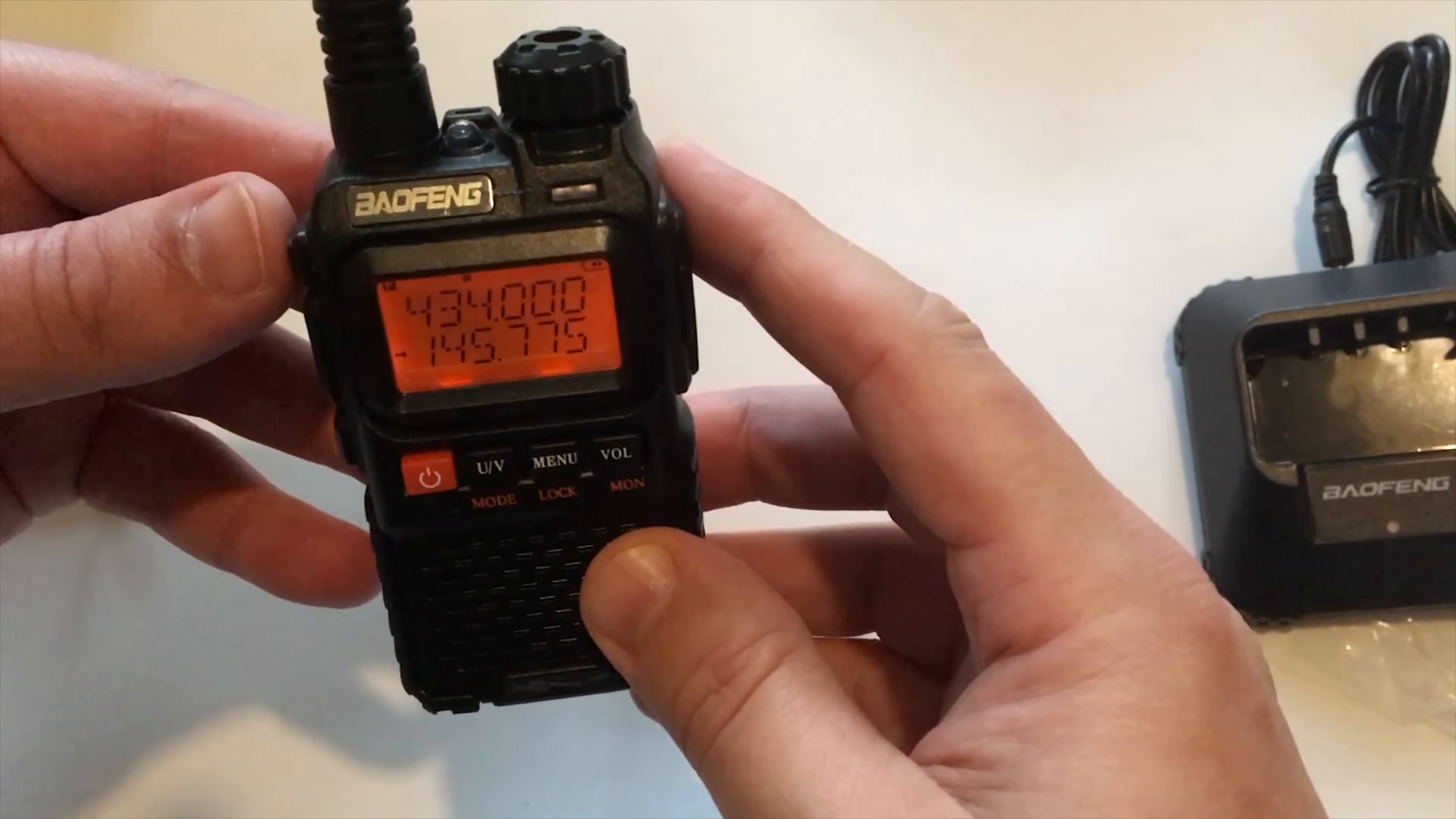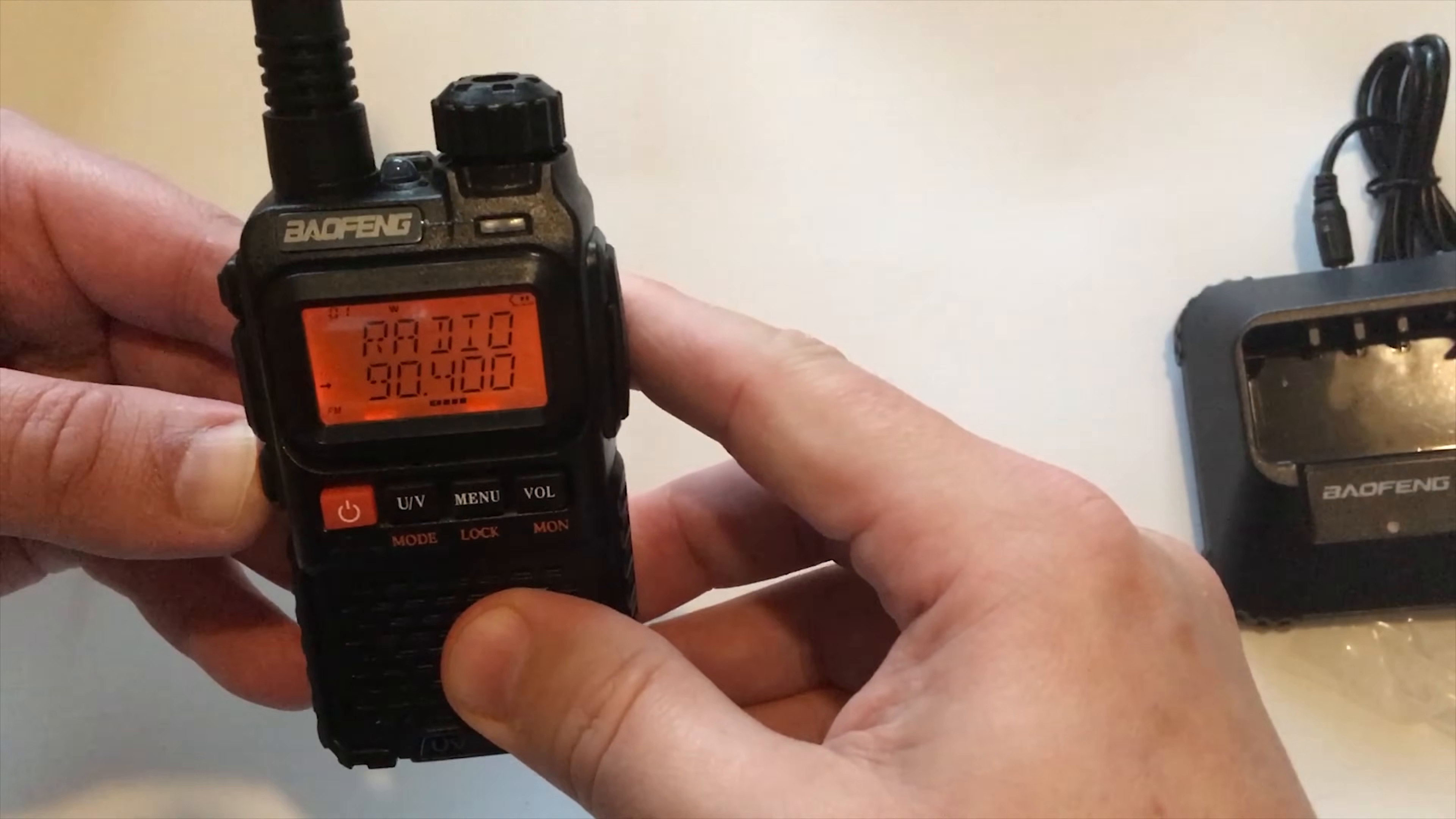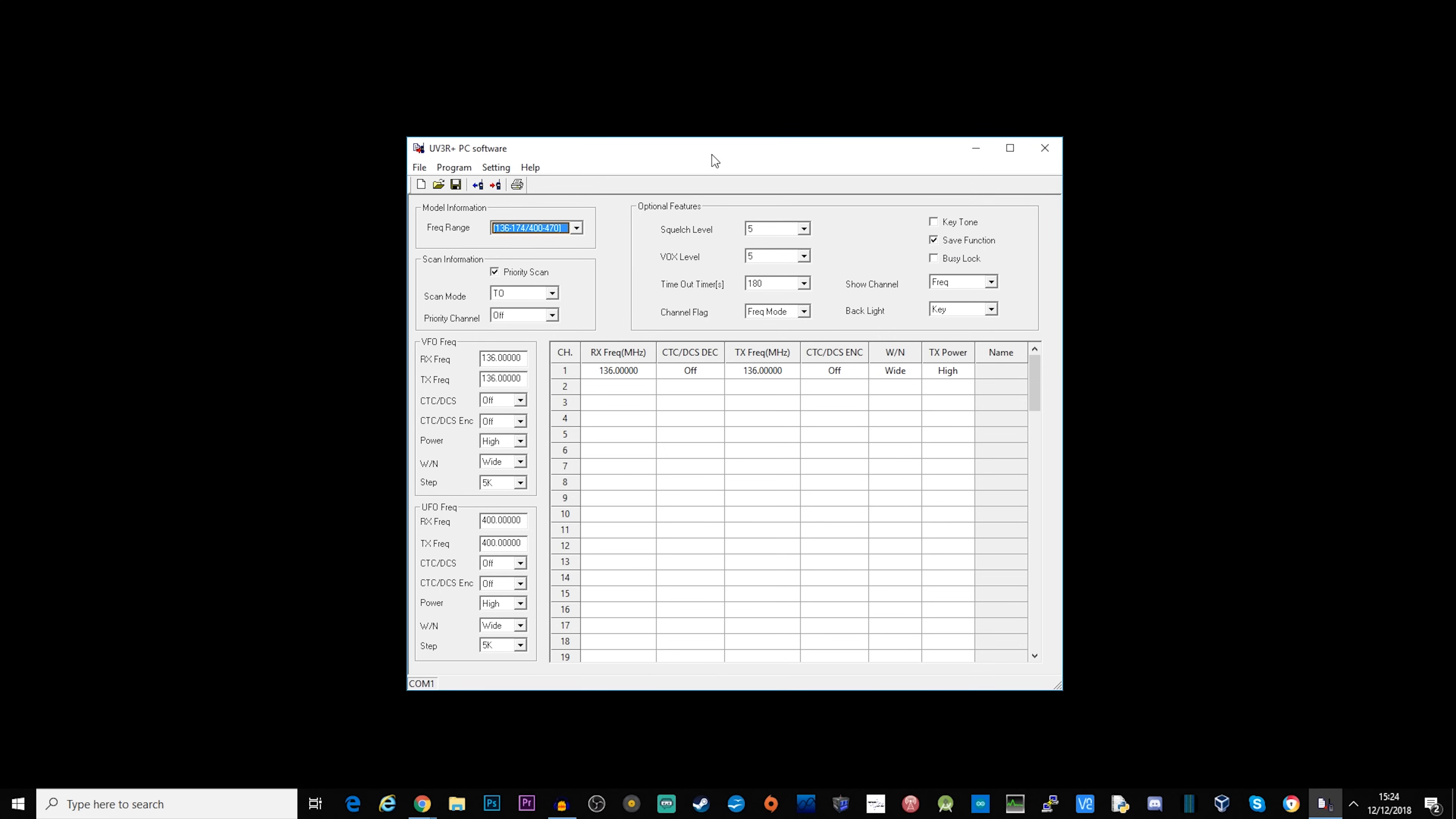So let's take a look at the programming and how we program this radio. When it comes to programming the UV3R Plus there's a couple of choices that you have with regards to software.